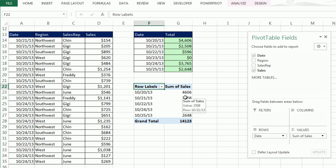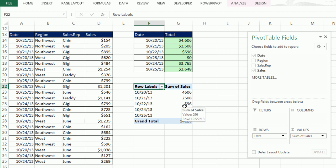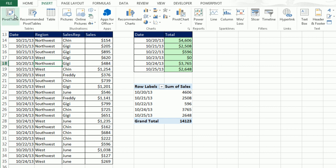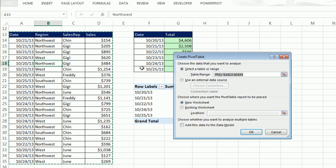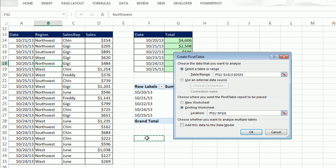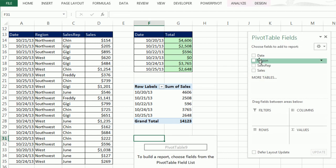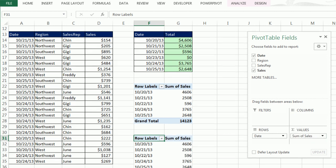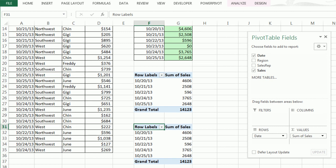Just a few clicks and we've created a report just like this one. I just want to go through those steps one more time. I click in a single cell, any cell on the data set. Insert, Pivot Table, Existing, Location, F31, OK, Date to Rows, Sales to Values. That is absolutely amazing.